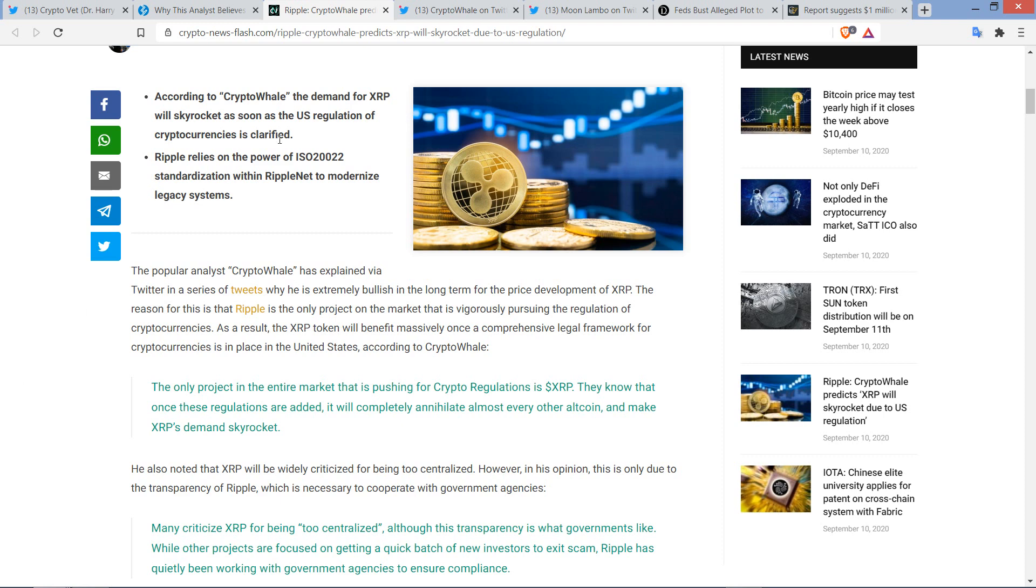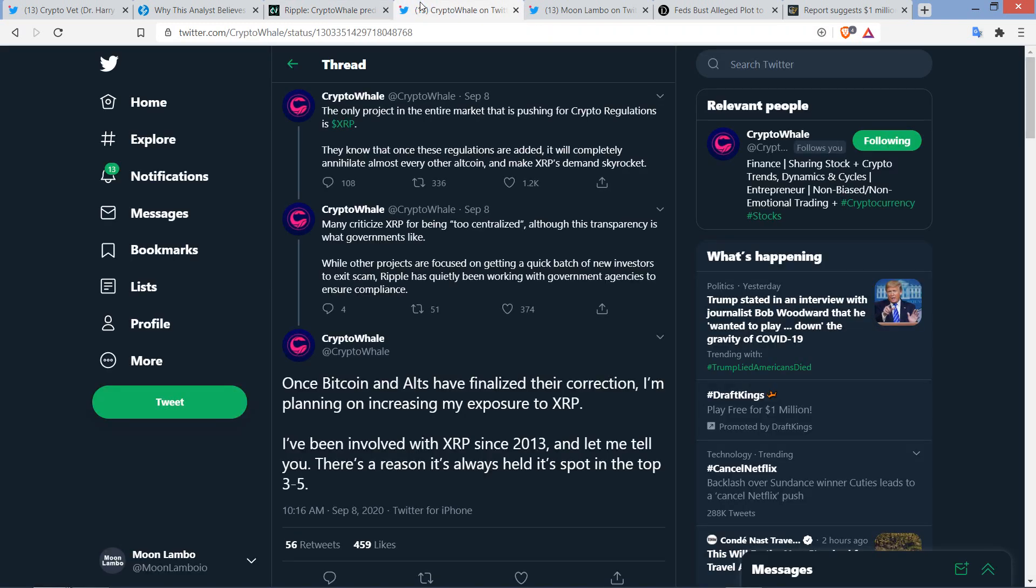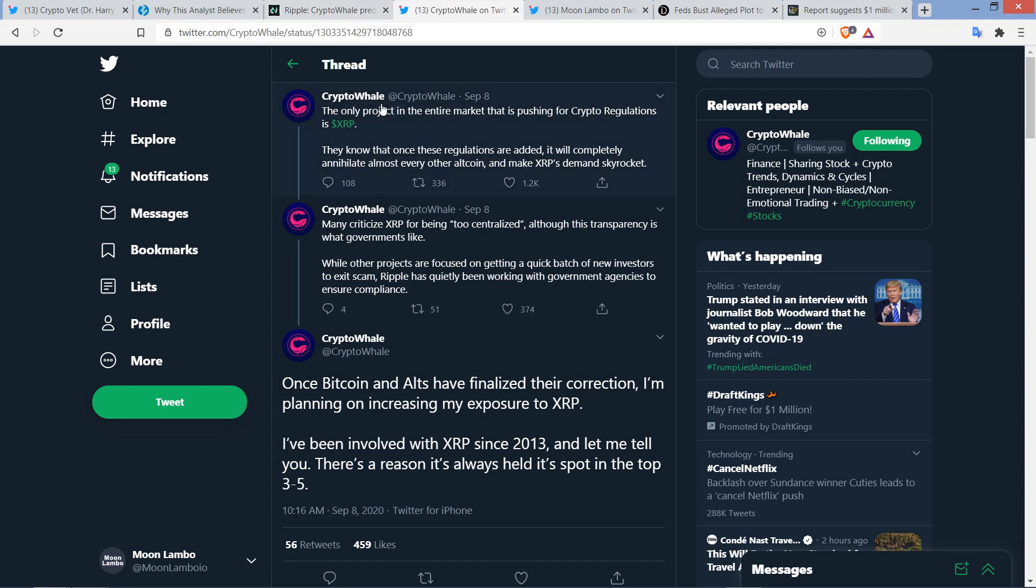Here's the actual quote. I had the Twitter thread open too. So here's the first one. The only project in the entire market that is pushing for crypto regulations is XRP. They know that once these regulations are added, it will completely annihilate almost every other altcoin and make XRP's demand skyrocket. Yeah, and so I do think that's a factor. And I'm going to split here. Maybe I shouldn't do this. I like this. I like what this guy wrote. It's semantics. I know what he's saying. It's obviously the case that Ripple, a developer building on top of the XRP ledger, is the one that's pushing for the regulations, with XRP just being a decentralized cryptocurrency that they're positioning to be used as a bridge currency. So it's not XRP that's doing something. Maybe I'm getting a little bit too in the weeds there. But I just try and be precise with words is all. But I do like what he wrote there.